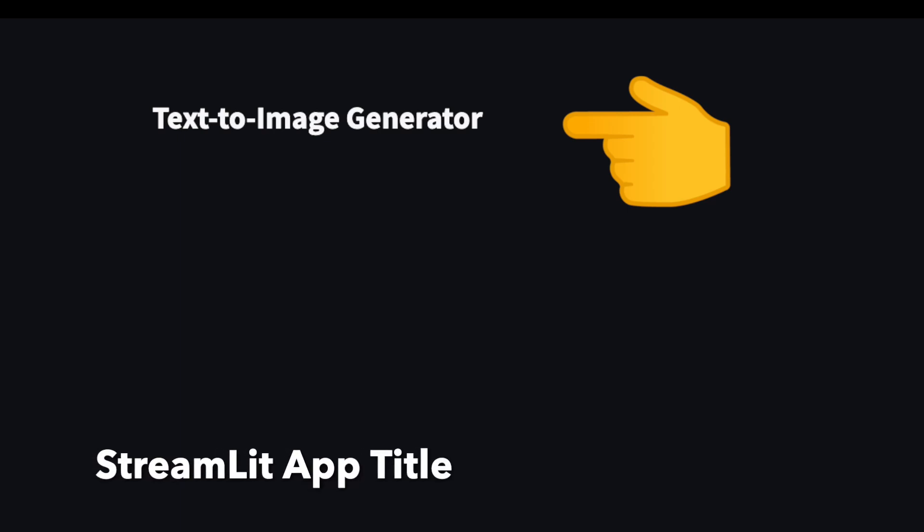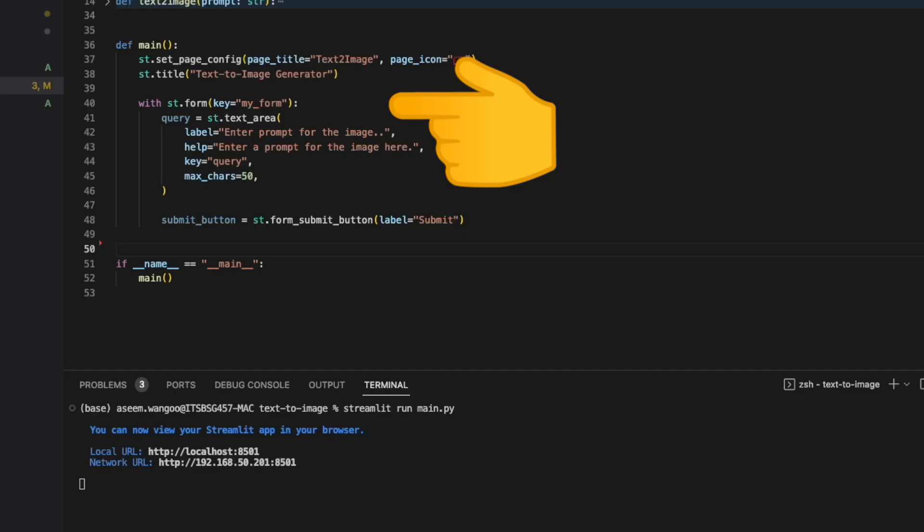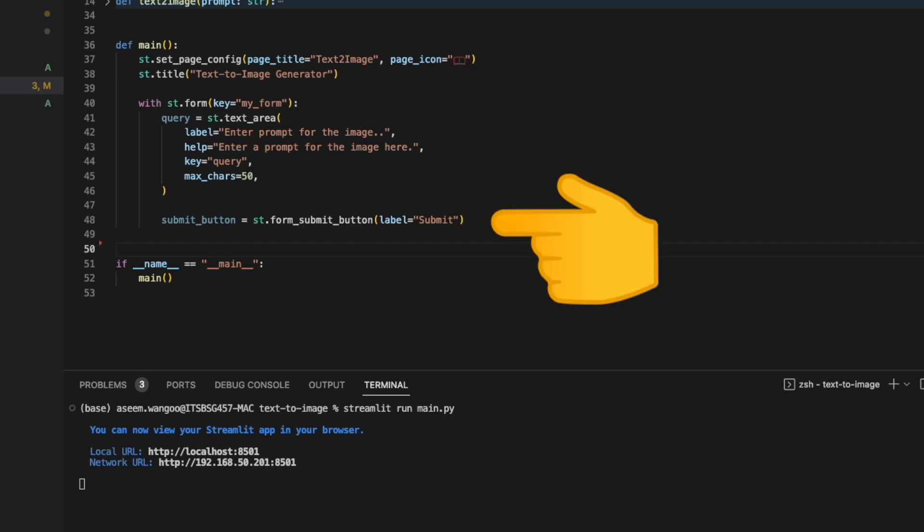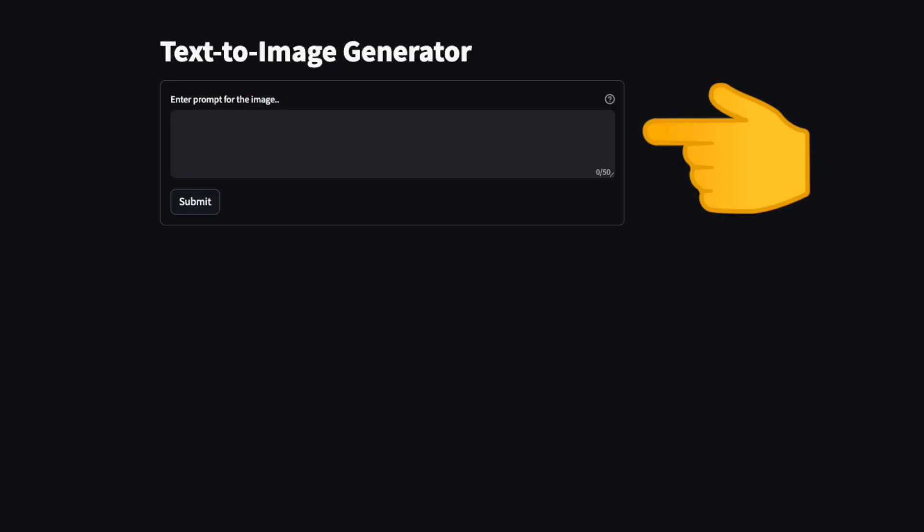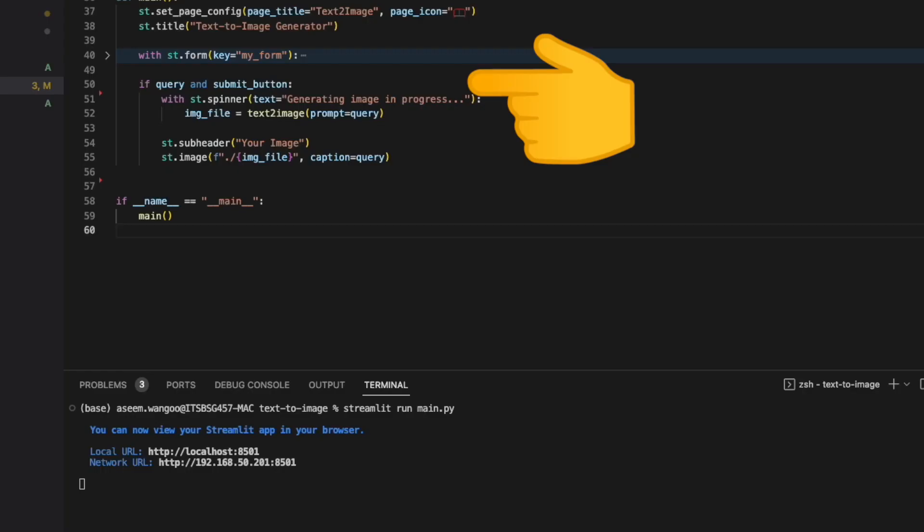There is this 'text to image generator' text. We create a Streamlit form which has one text area and one submit button. If we reload our URL, this is what we have. We have a check condition: if the query is not empty and the submit button is pressed, then we call our text_to_image function with the prompt.